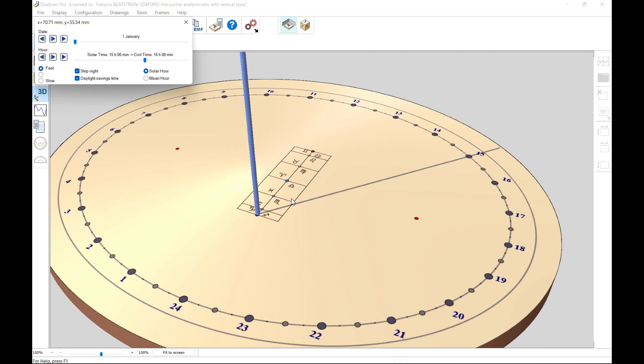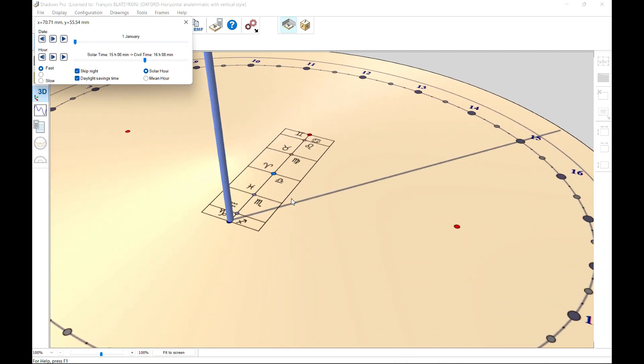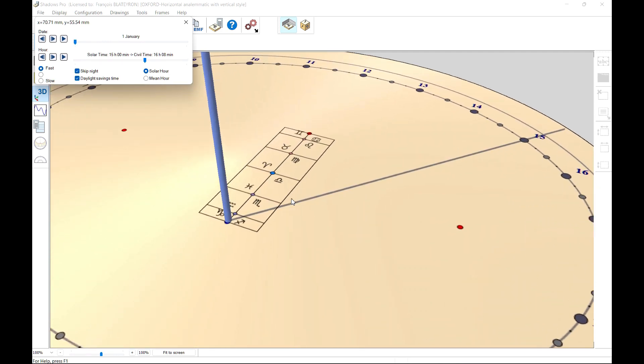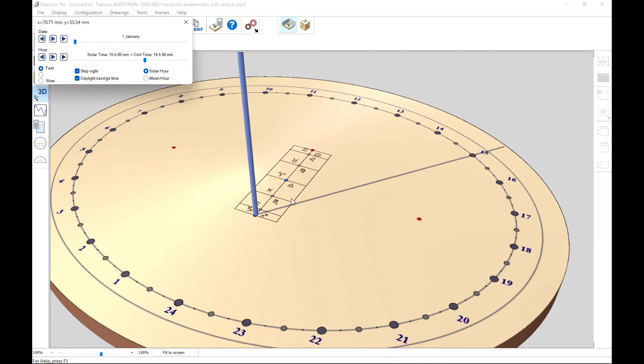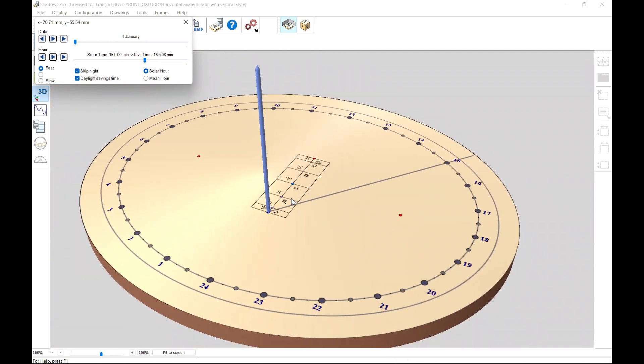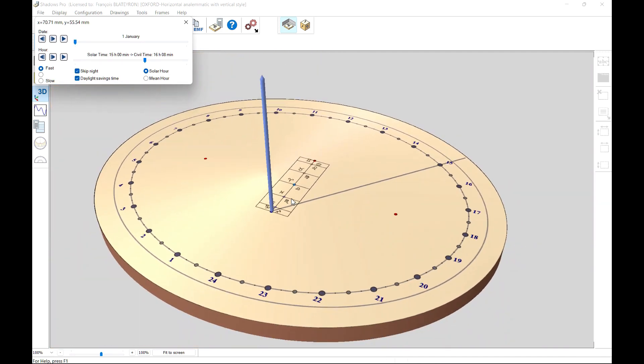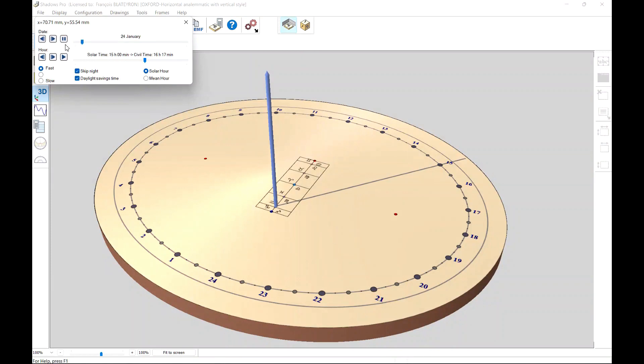One can visually illustrate how the vertical style should be placed on the dateline to cast a shadow on the ellipse. The simulation of the shadow illustrates this movement of the style according to the declination of the sun during the year.